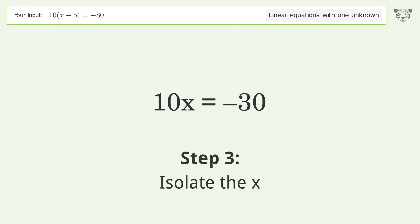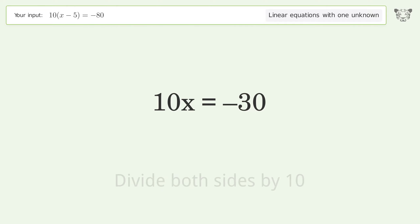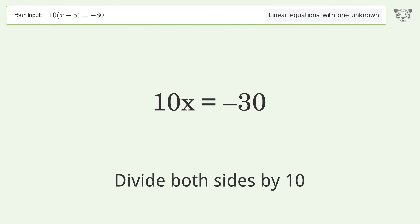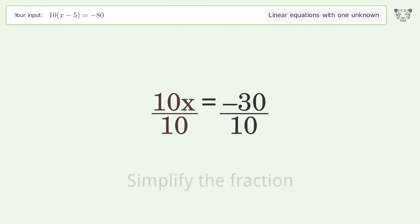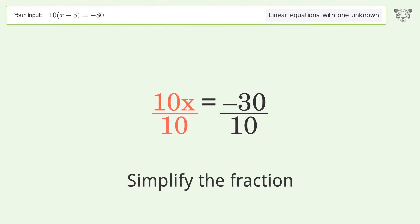Isolate the x: divide both sides by 10. Then simplify the fraction.